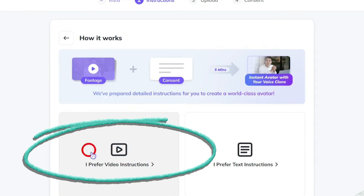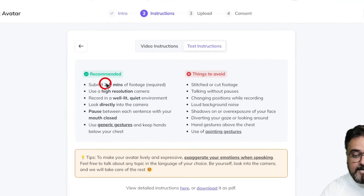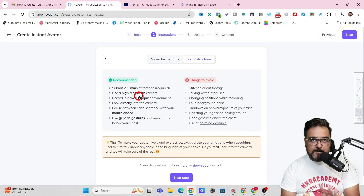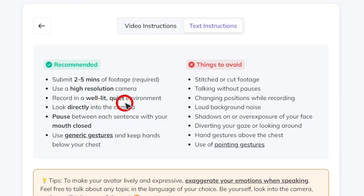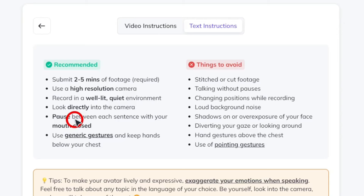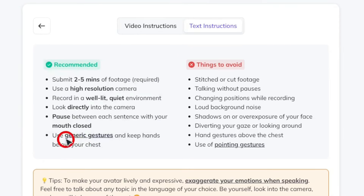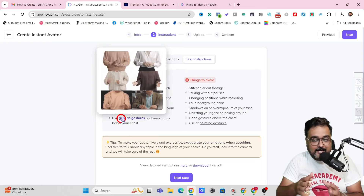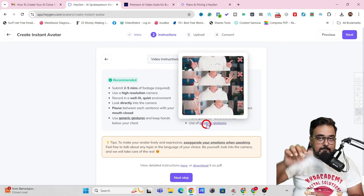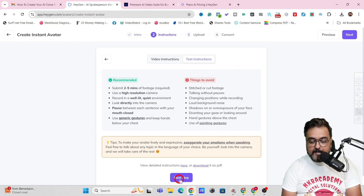And in here, you can check out the video instruction or you can check out the text instruction. Like, this is the way that your recorded video should be — it should be two to five minutes of footage. Then you should use a high resolution camera that is 1080p — that is the minimum requirement. Then you should record it in a well-lit, quiet environment. You should directly look into the camera. Then you should pause in between sentences so that it can capture the time when you keep silent — it's very important for lip syncing. Then you should use generic gestures — there's like the ones a spokesperson uses. It should not be pointing gestures. There shouldn't be any pointing gestures. Once these are done, you can go ahead and click on Next Step.